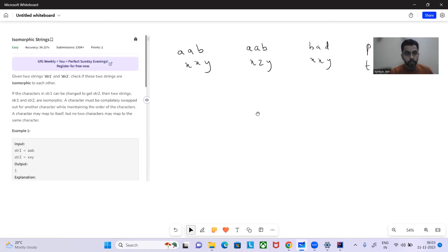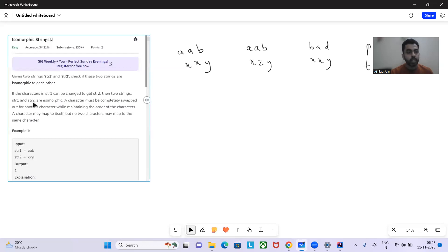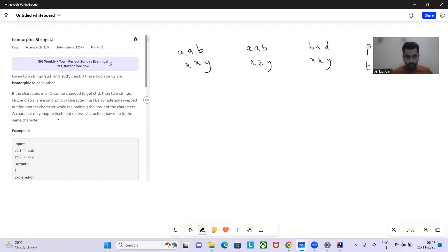Hello and welcome to today's GFG problem of the day — Isomorphic Strings. A very happy Diwali to all of you. The problem says: given two strings str1 and str2, check if they are isomorphic. Characters in str1 can be changed to get str2. A character must be completely swapped for another while maintaining order. A character may map to itself, but no two characters may map to the same character.